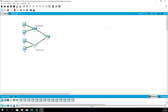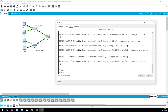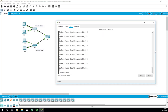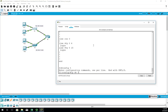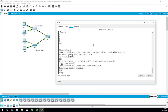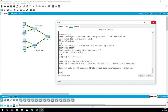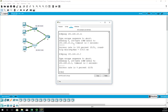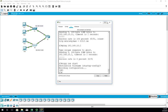Switch 2 can ping both PCs but cannot ping Switch 1, so the problem is likely at Switch 1. Going to Switch 1's CLI and running 'show run' — VLAN 1 has an IP address of 192.168.10.2, but there's no IP default gateway configured. So: config t, IP default gateway 192.168.10.1, then 'copy run start'. Now pinging 192.168.11.2 — yes, the switches can ping each other.